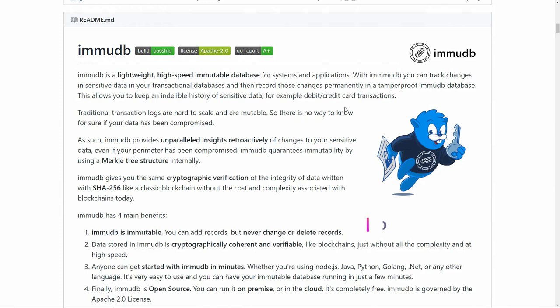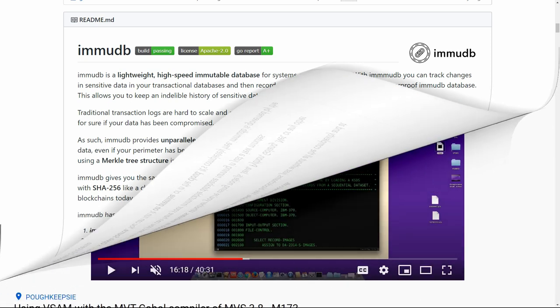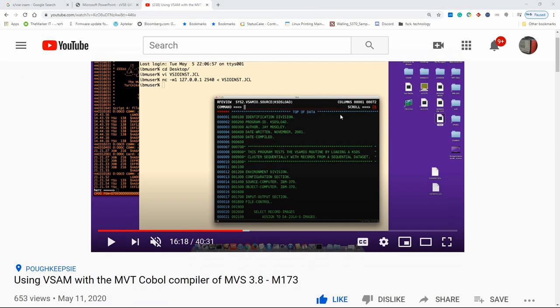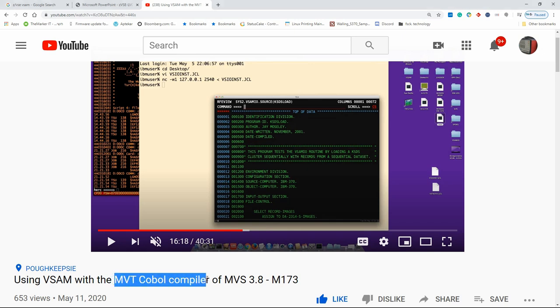This video is supported by EmuDB, an open-source high-speed immutable database for systems and applications. Hello everybody, and welcome back to the Moshex Mainframe channel. This is Moshex. In the previous video, M173, just released about 10 days ago, Professor René Ferland showed us how to use VSAM with the ancient MVT COBOL compiler.